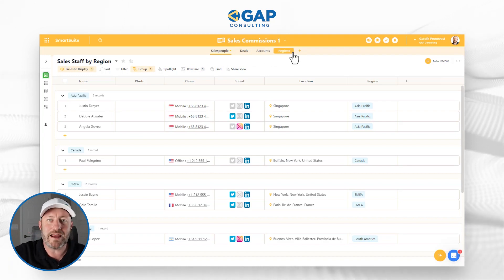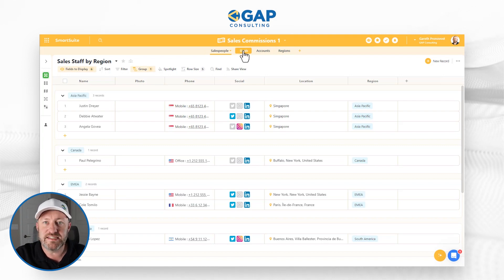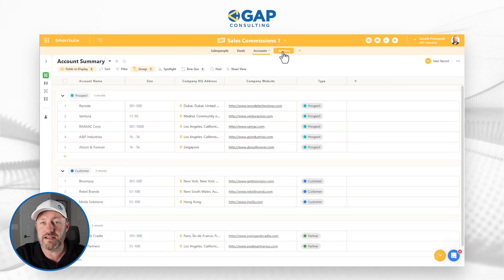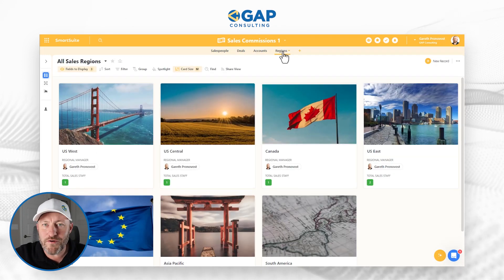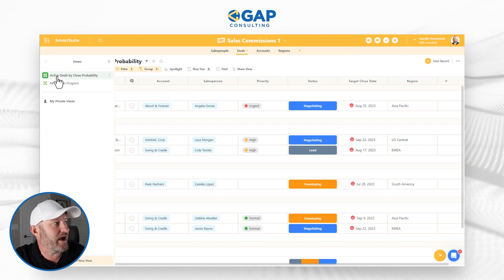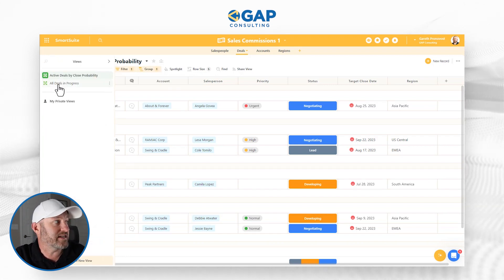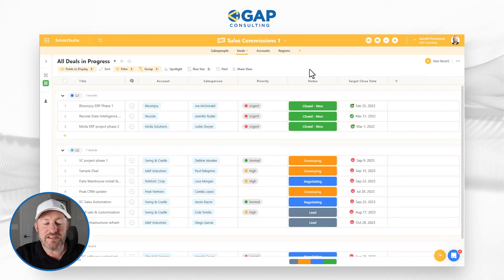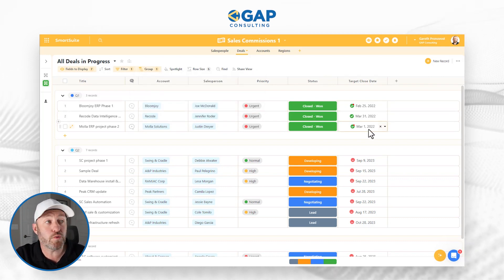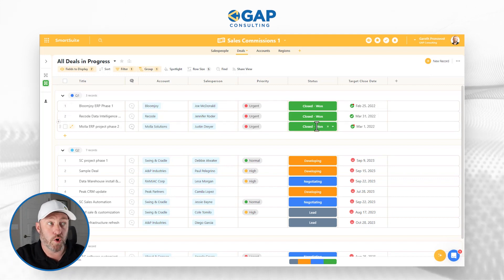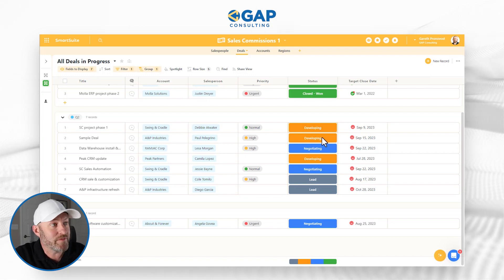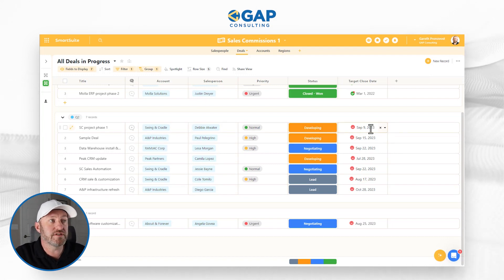We've got four different tables. The first one is Salespeople, the second one is Deals — which connects to the salesperson and to a specific account — so we have Accounts, and lastly we have Regions. All I want to focus on for our example today is the Deals table. I'm going to drill back into Deals, and on the left-hand side we have active deals by close probability and all deals in progress. Inside this view, I can see we are grouped by target quarter, with close dates in 2022. In order to do a little bit more with our data, we're going to need more data, so I'm going to close out some of these deals for 2023.